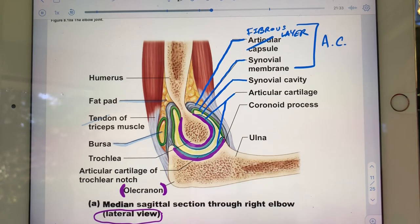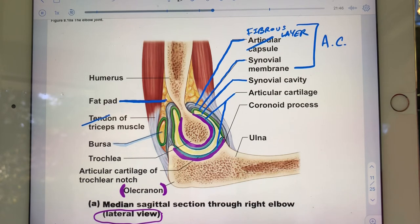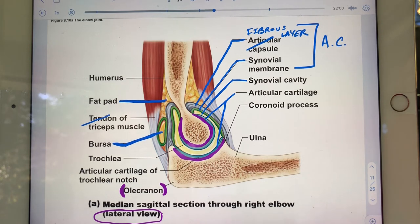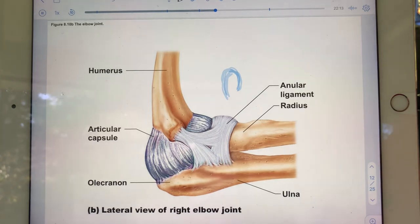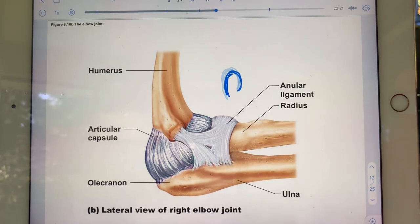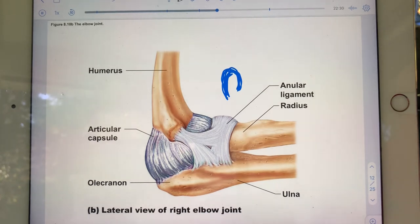The elbow has a fairly substantial fatty pad. There's also a bursa — it has a more specific name but you don't need to know it. Looking at the next slide: the annular ligament, depicted simply from 8a, is wrapped around the head of the radius, allowing it to pivot.